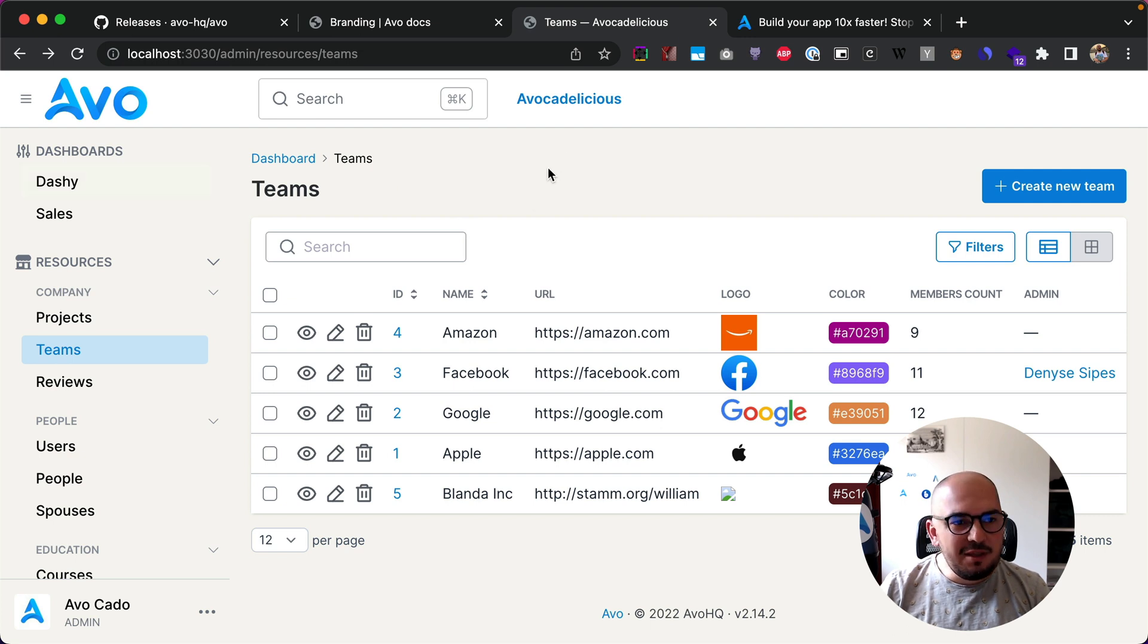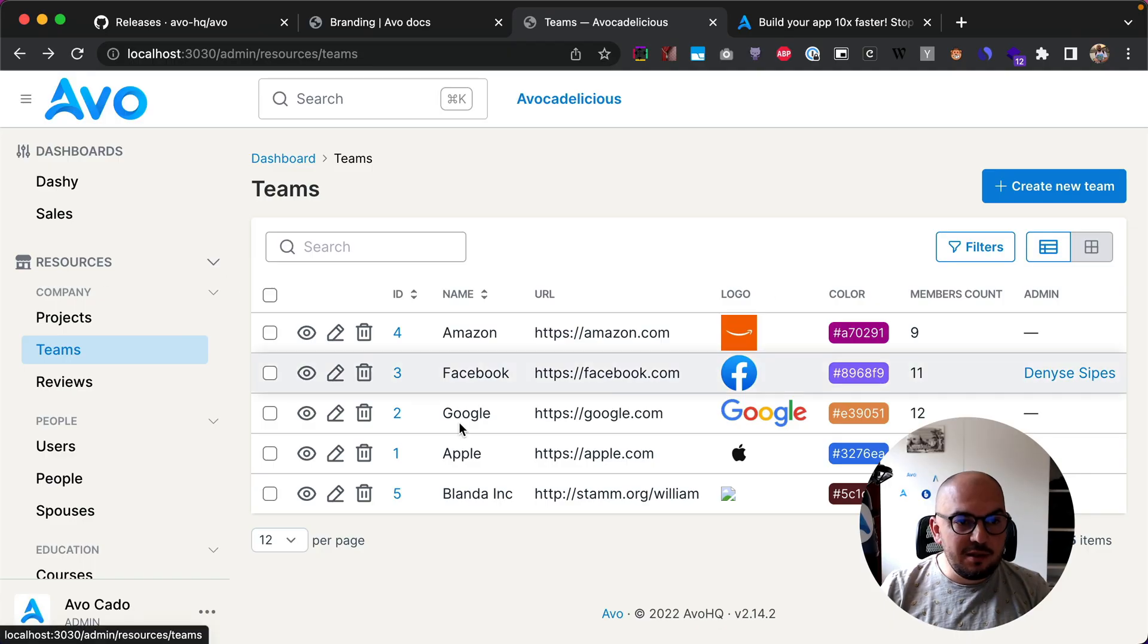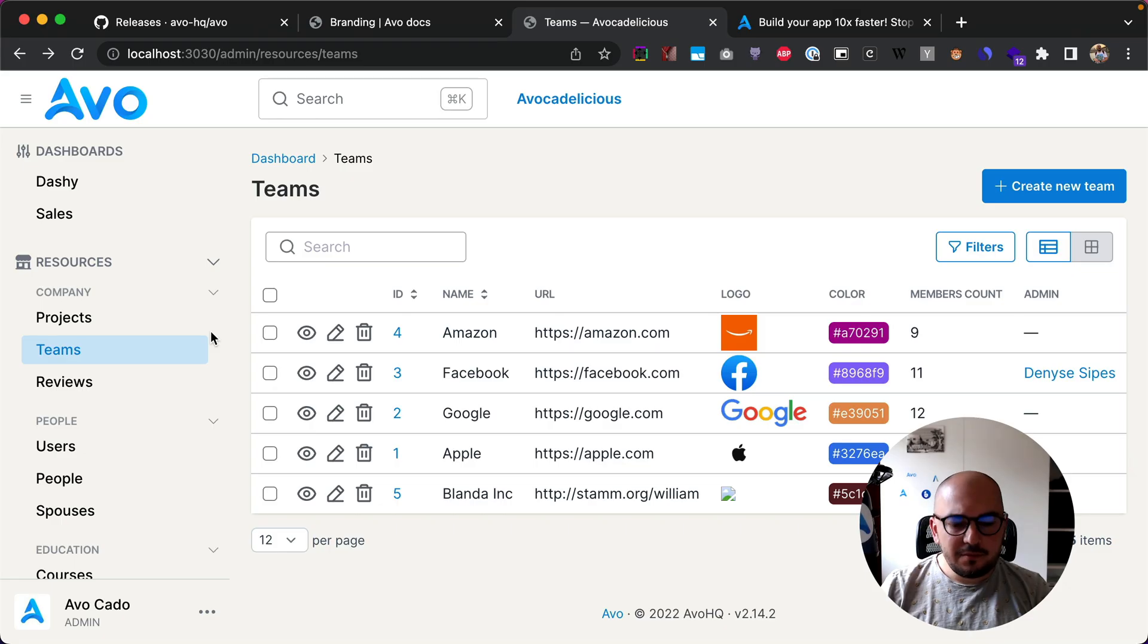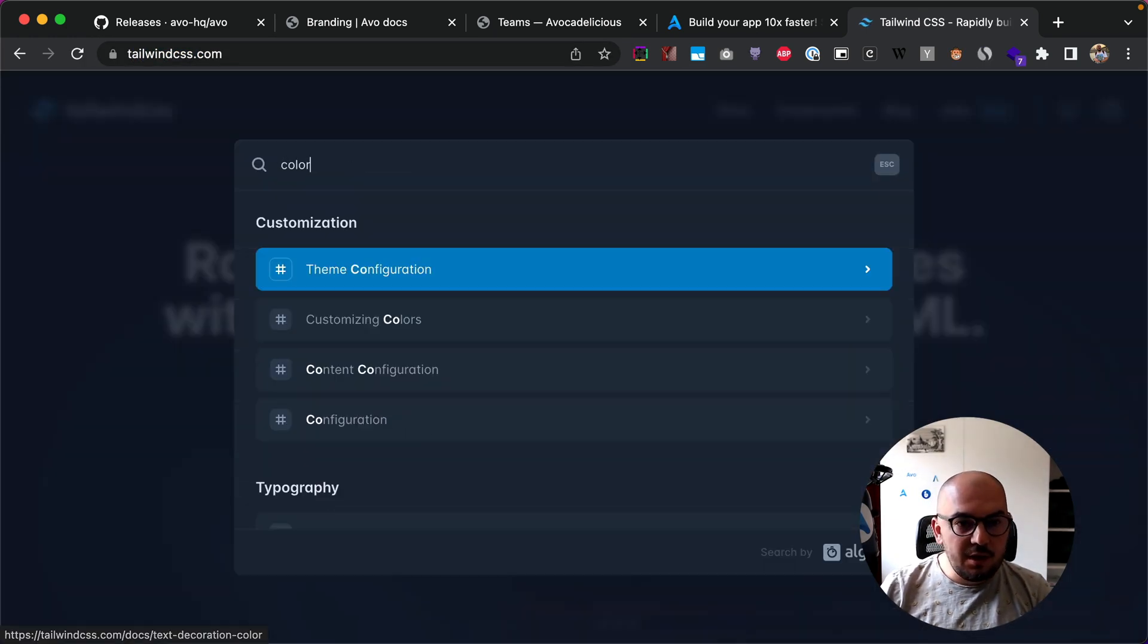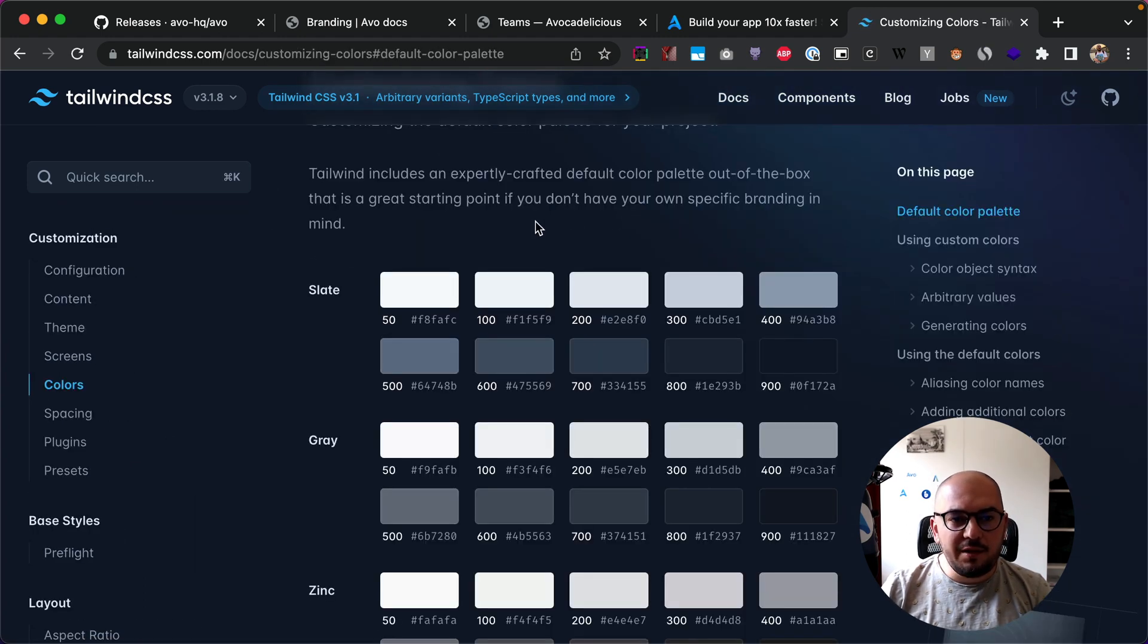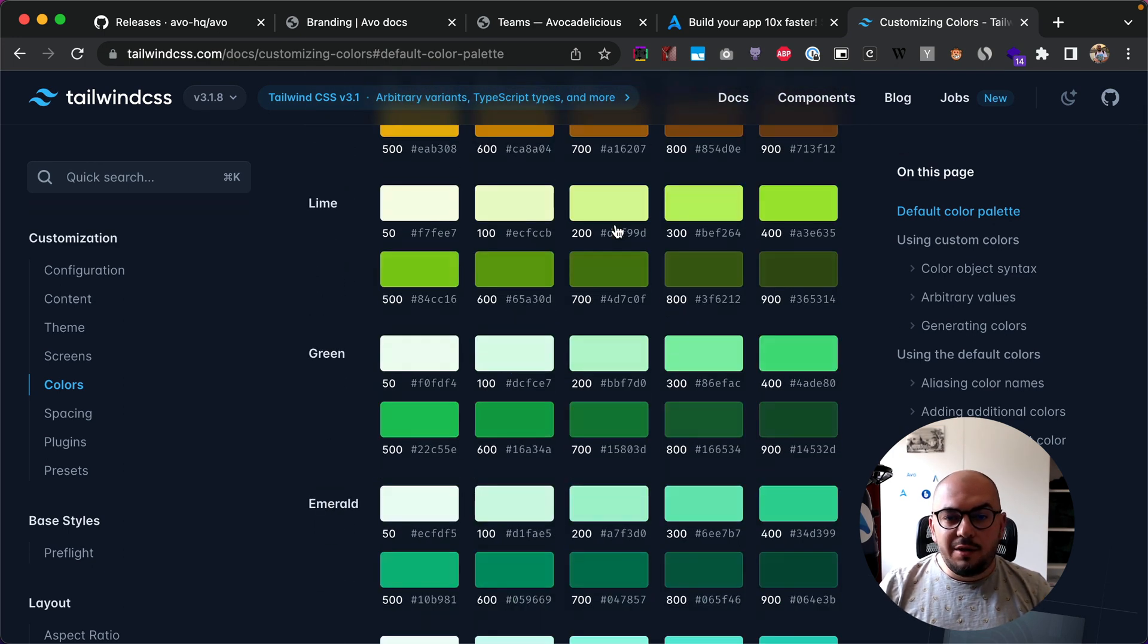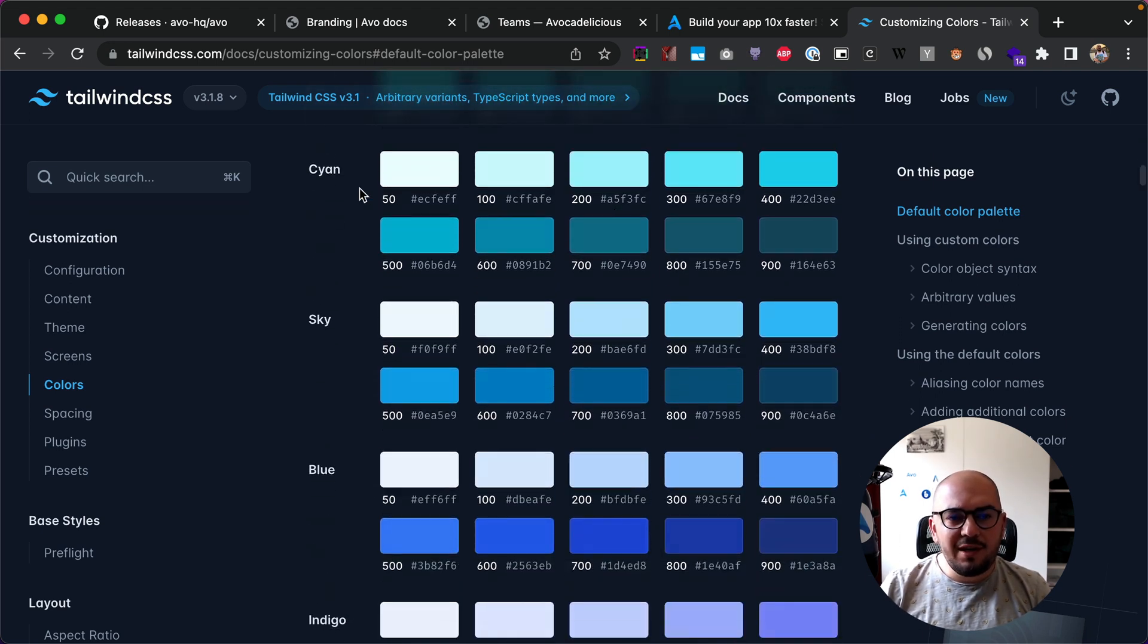The next things I can customize are the colors, and we use Tailwind to style Avvo. So if you use Tailwind, you are comfortable with their color scheme. So let's go to the Tailwind page. I get to this default color palette.